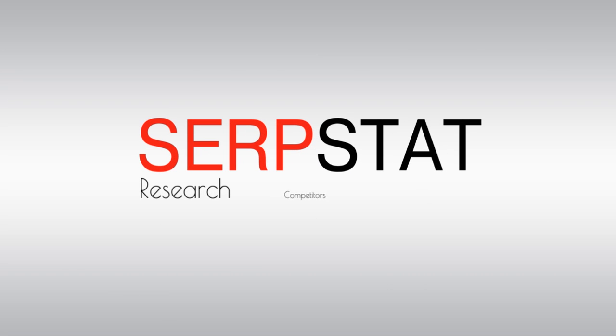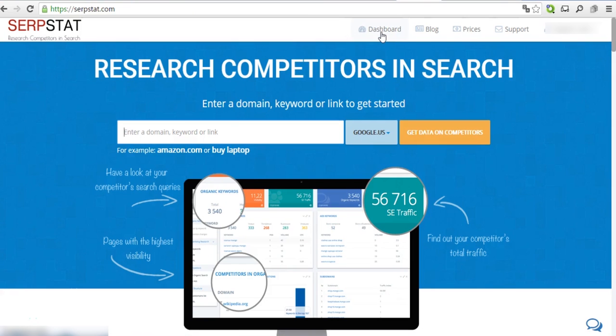In this short video tutorial, we will show you how to find and analyze your online competitors with Serpstat.